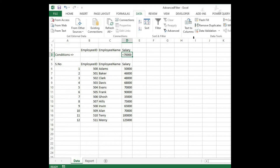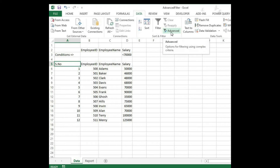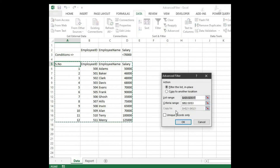So this is how the advanced filter works. There is another option as well. Click Advanced — there is a 'Copy to' option. Copy to means whatever the filtered data will be copied to another location. That is why the 'Copy to another location' option is there.